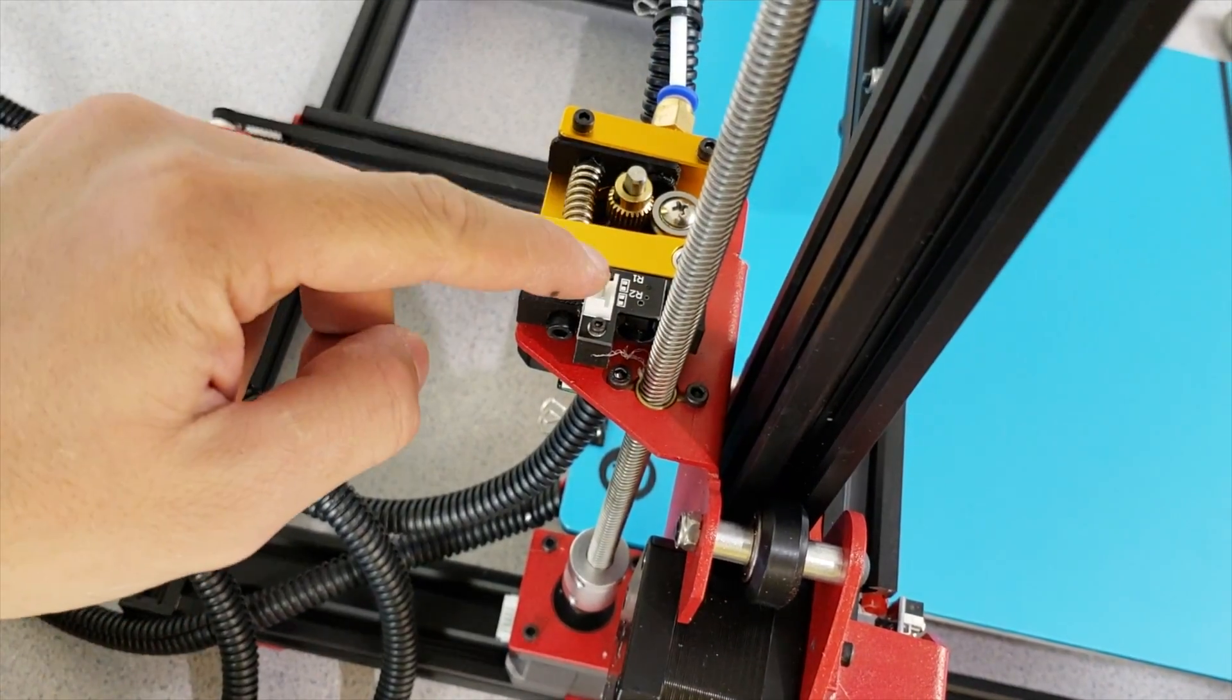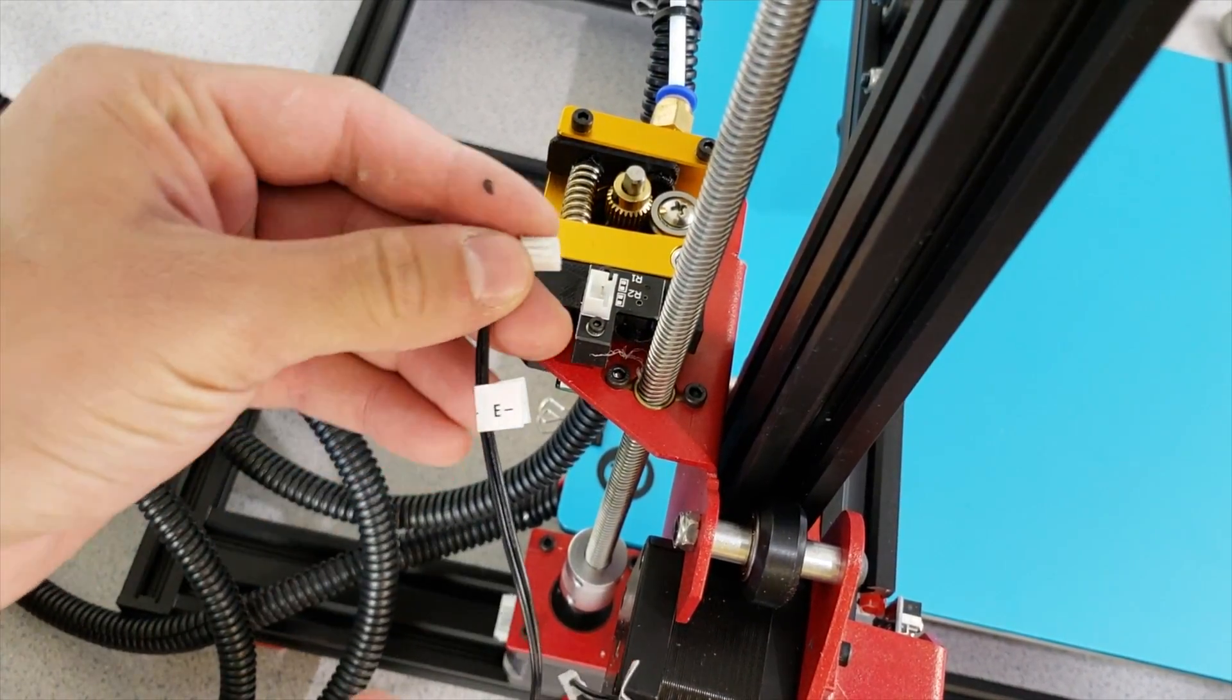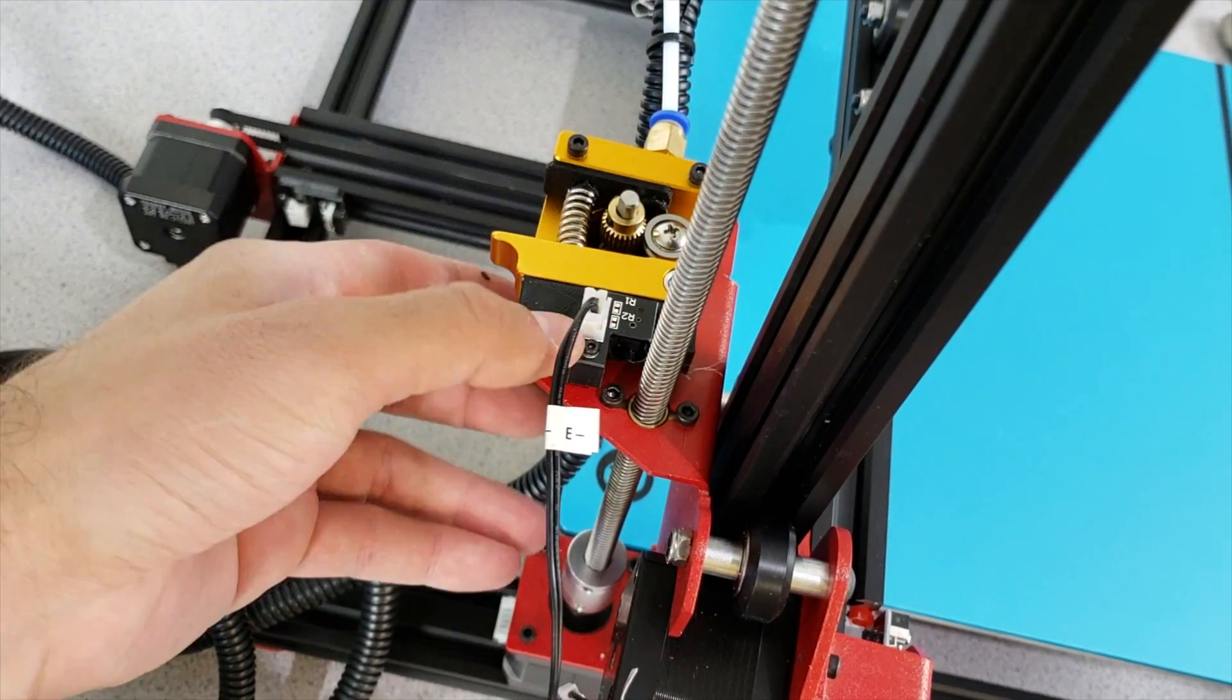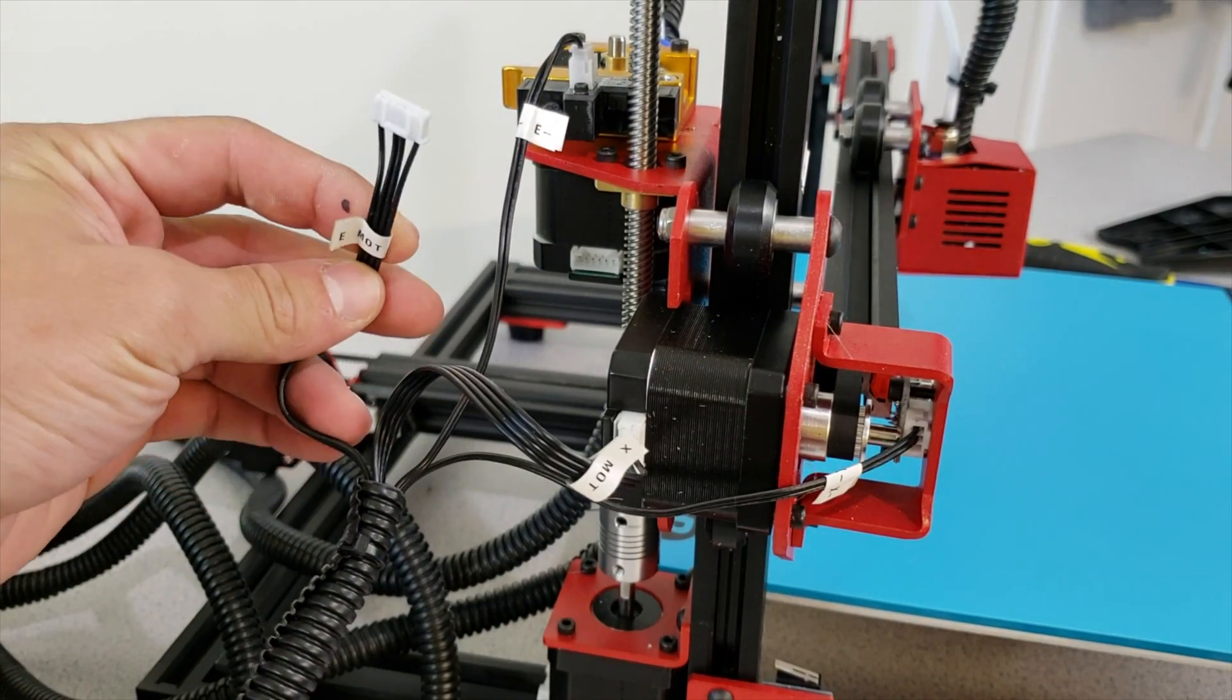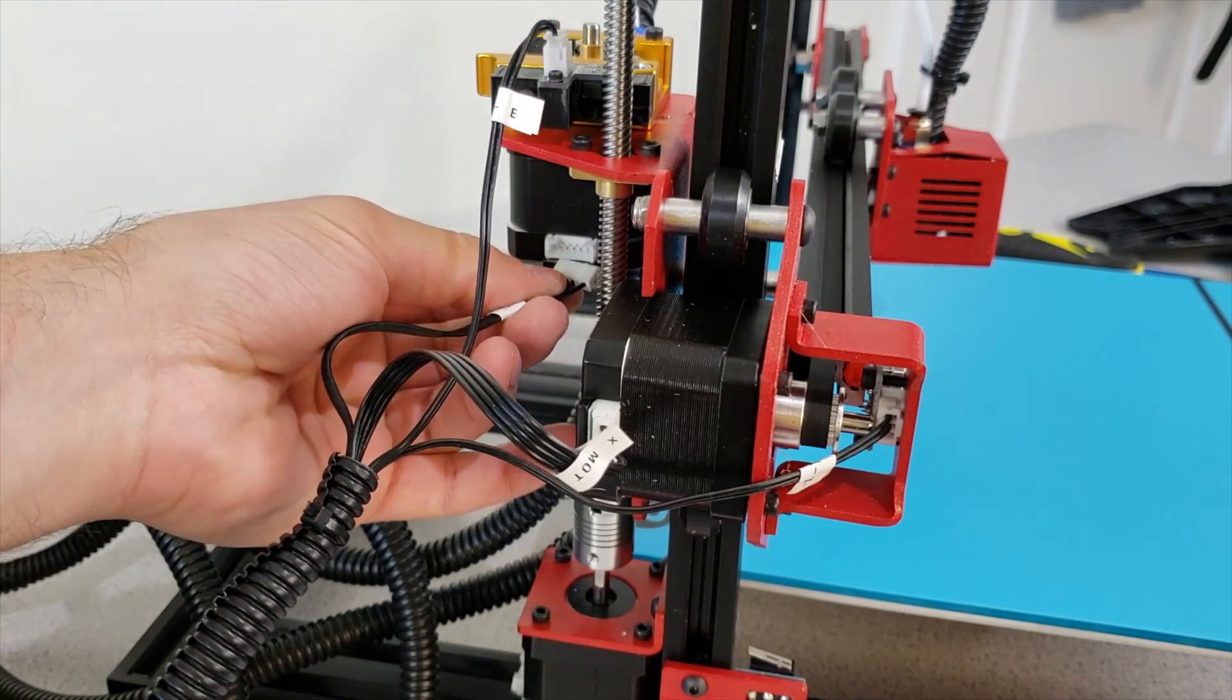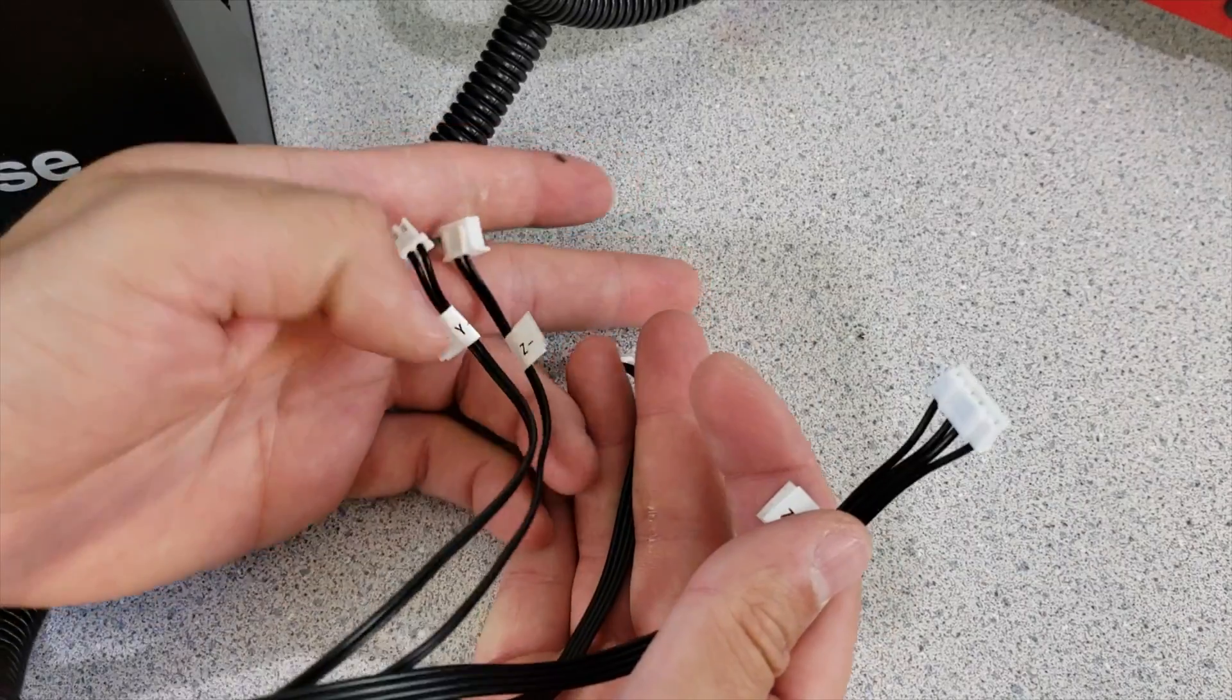Right now let's continue with connecting our filament detector system which is marked as E and it is connected. Right now I am going to connect my extruder motor as you can see like this. Very simple.